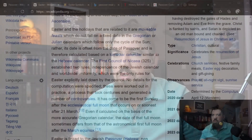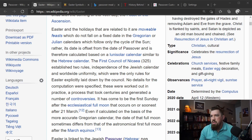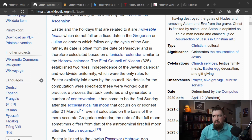Now let's take a look at how Easter is calculated — you'd think they'd be calculated the same because they're supposed to be the same, but that's not true. According to Wikipedia: 'Easter and the holidays related to it are movable feasts, which do not fall on a fixed date in the Gregorian or Julian calendars, which follow only the cycle of the sun. Rather, its date is offset from the date of Passover and is therefore calculated based on a lunisolar calendar similar to the Hebrew calendar.' So they're kind of related, but not exactly.